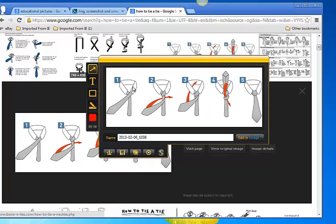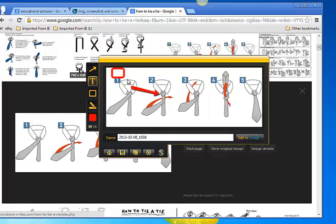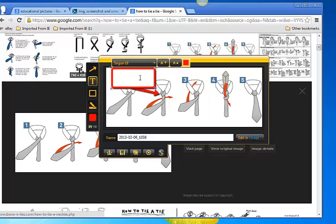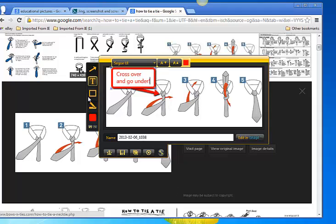and I'll pull this to the middle. If I want to highlight something, I can put a little arrow there. And if I want to explain it, I can click on the text button. And we can put cross over and go under. And if I want to highlight that area, I can use this little box.